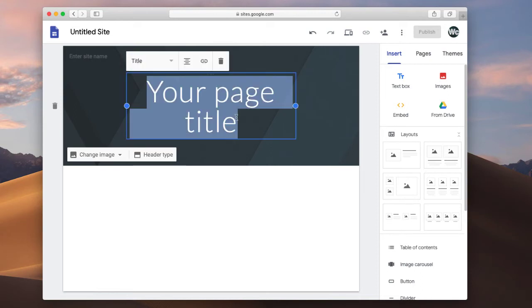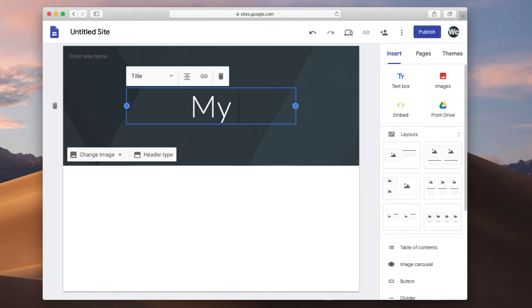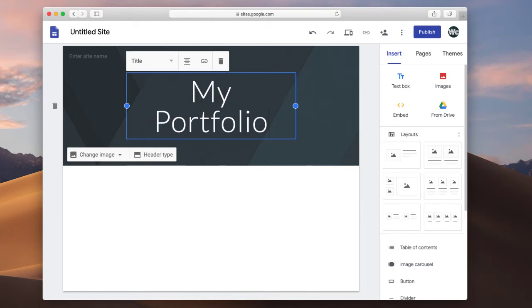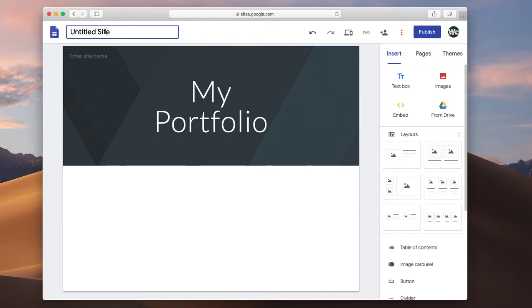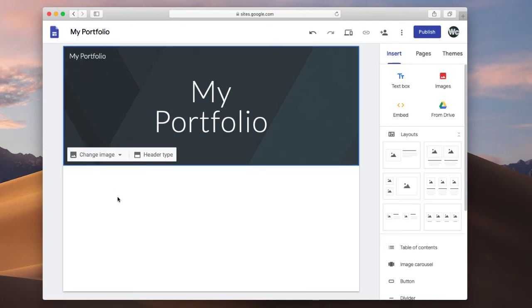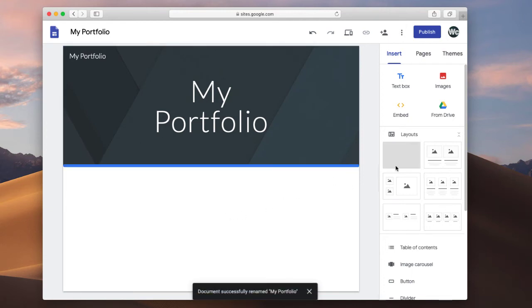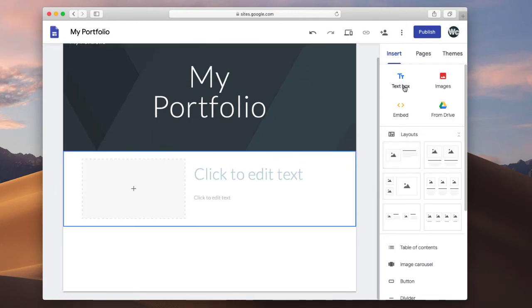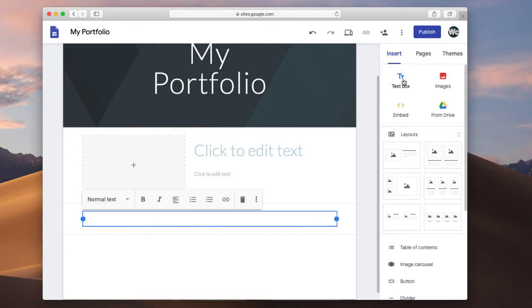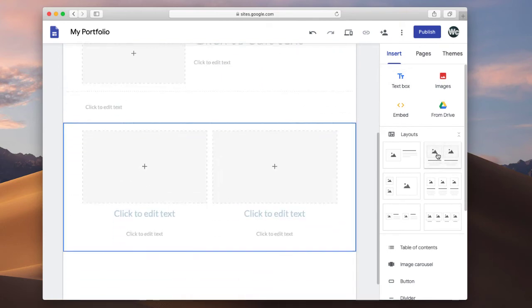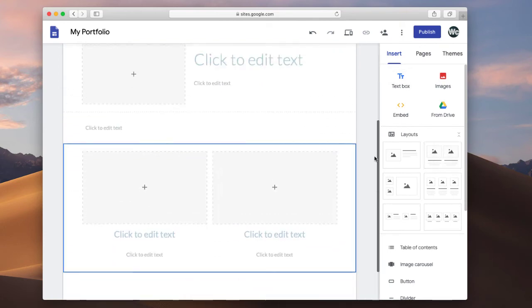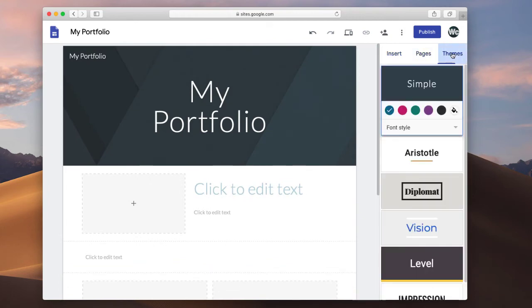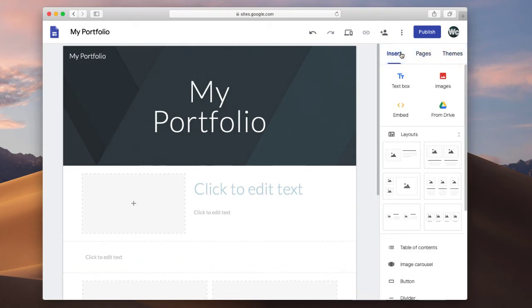So we can give it a title for our page, so maybe I want to make a portfolio. And I can give it a title up here as well. And then on the right side is where you actually get to do things like add in different layouts, or different content, or stuff like that. You can have multiple pages, you can also have themes. So there's a lot of stuff that you can do with this.